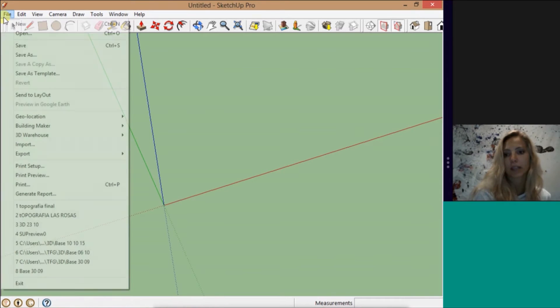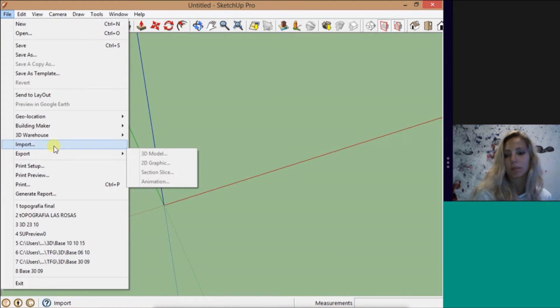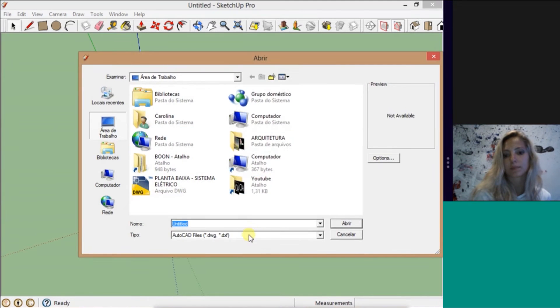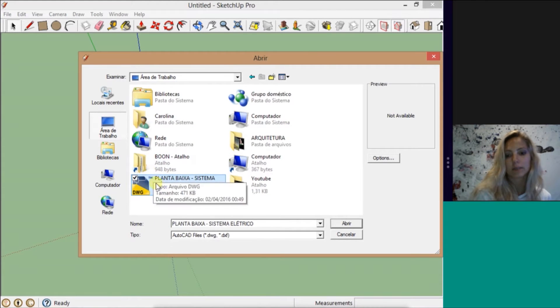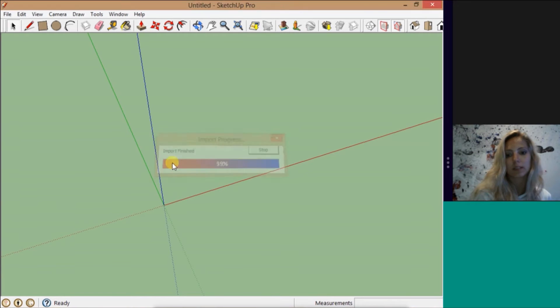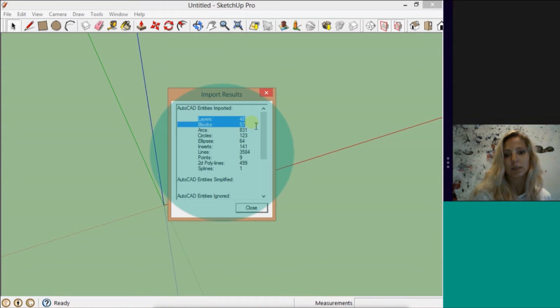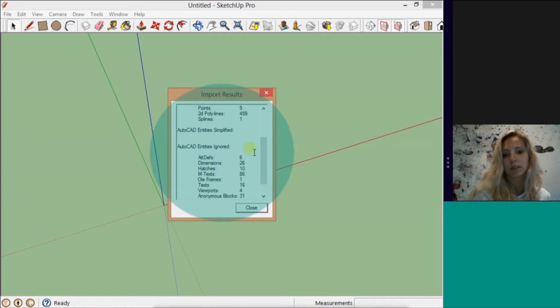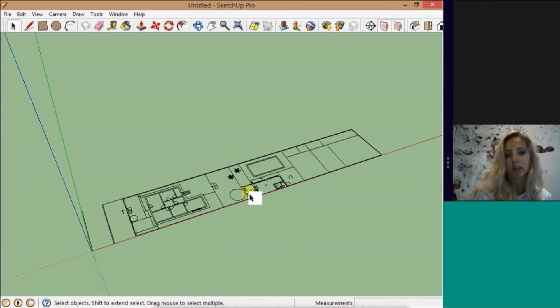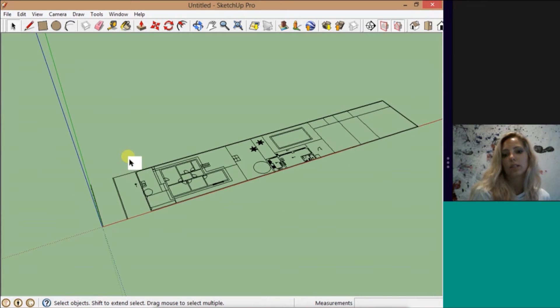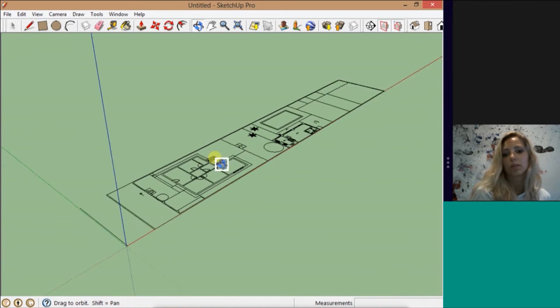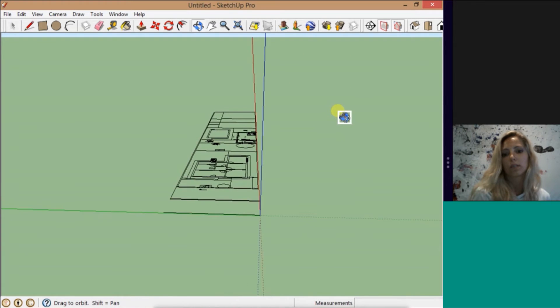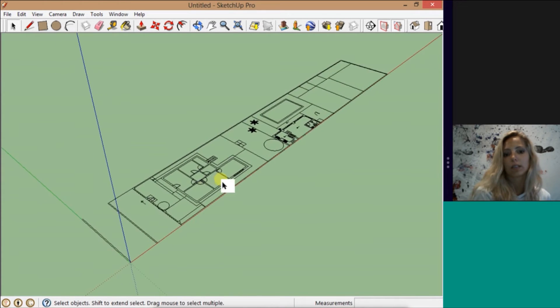We are going to SketchUp and File, Import. So you go in the desktop and here's the file. Just put open. It's going to load here a little bit and here shows how many layers, how many blocks we have and everything about the drawing. And you put close. Simply and simple. The drawing is here.